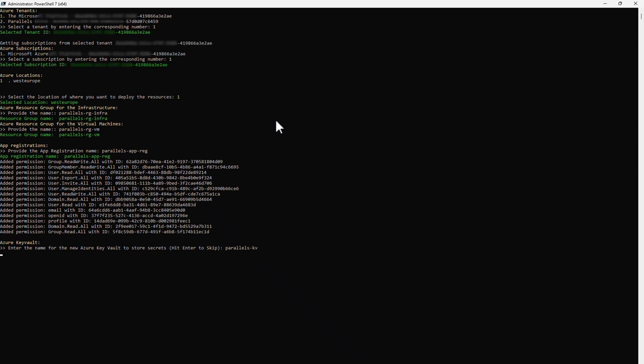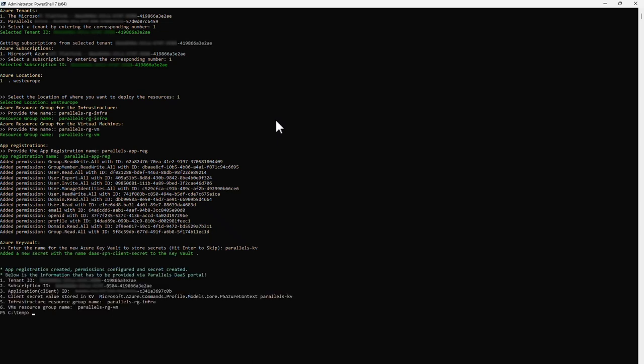This was the last step. Within a few seconds, the script will finish. The output of the script consists of the tenant ID, subscription ID, application ID, and resource group names.